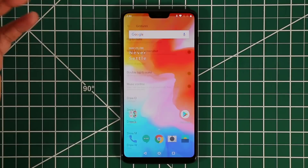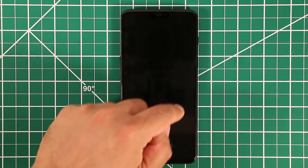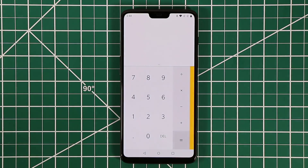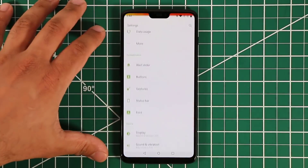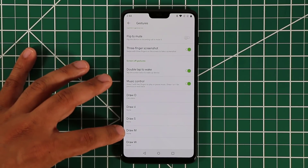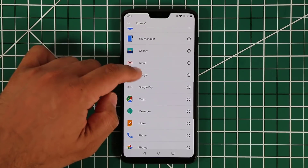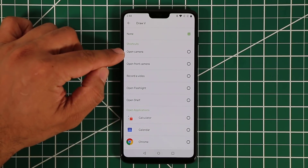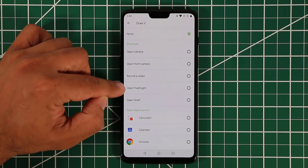Go to the lock screen, turn off the phone, and draw the letter O — it's going to launch the Calculator right away. You can have five of these gestures using the letters O, V, S, M, and W, and choose any app to launch by drawing them. You can also assign shortcuts like camera, front camera, record video, open flashlight, or open Shelf.